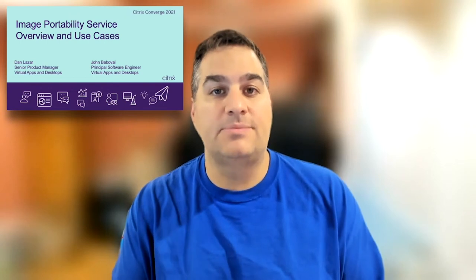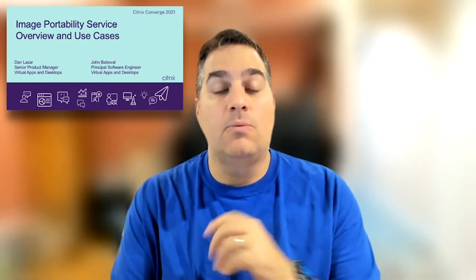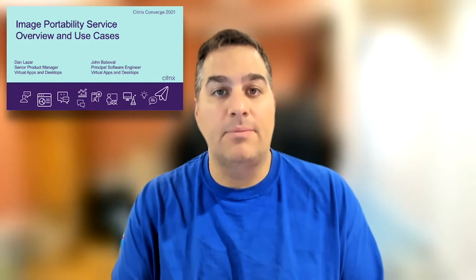Hello, and welcome to Citrix Converge. Today I would like to discuss with you an exciting new feature in development for virtual apps and desktops that we call the Image Portability Service. My name is Dan Lazar, and I am a Senior Product Manager with Citrix, focusing on provisioning and virtual apps and desktop solutions. And with me today is our Principal Software Engineer, John Bababal.